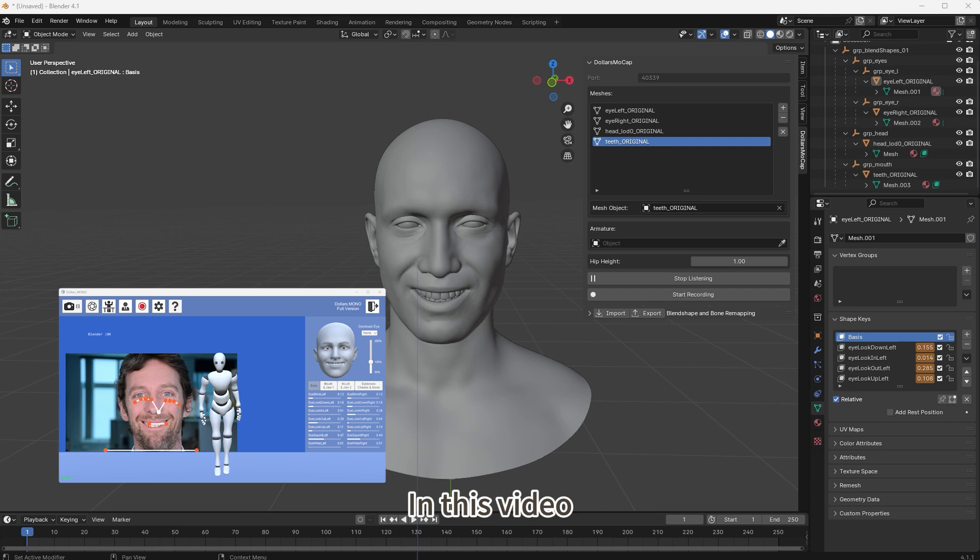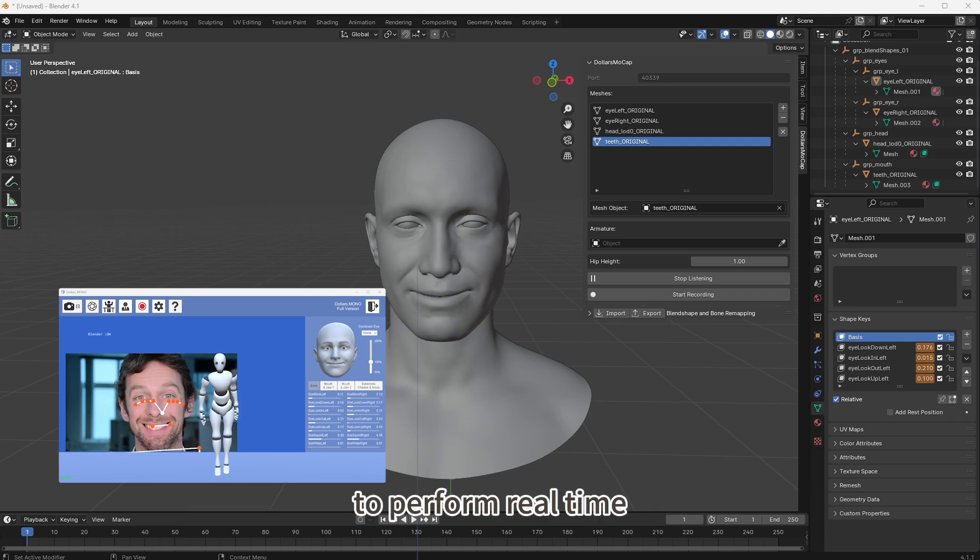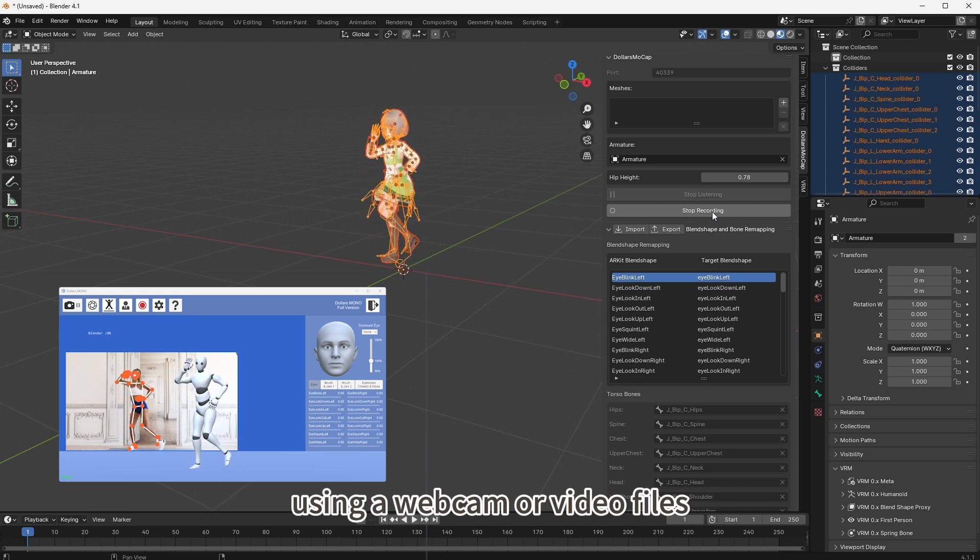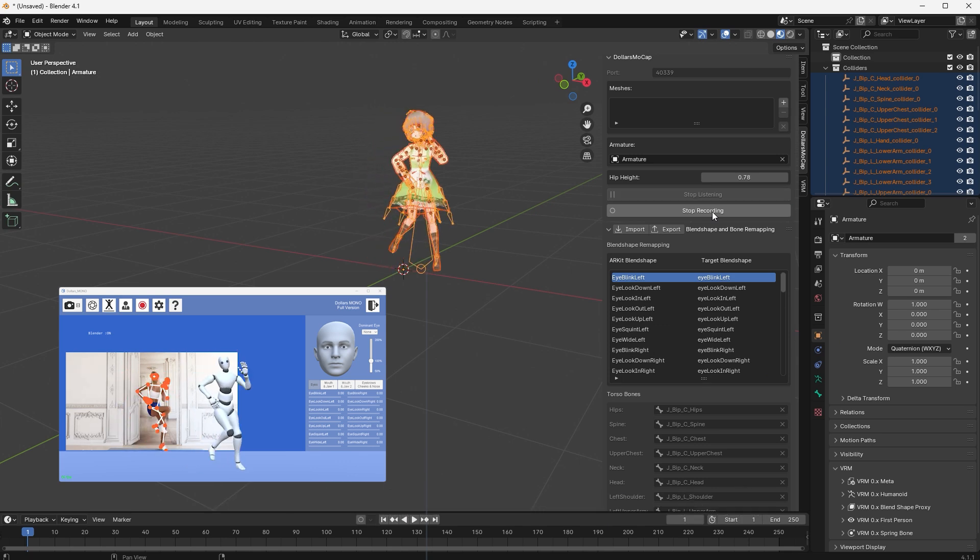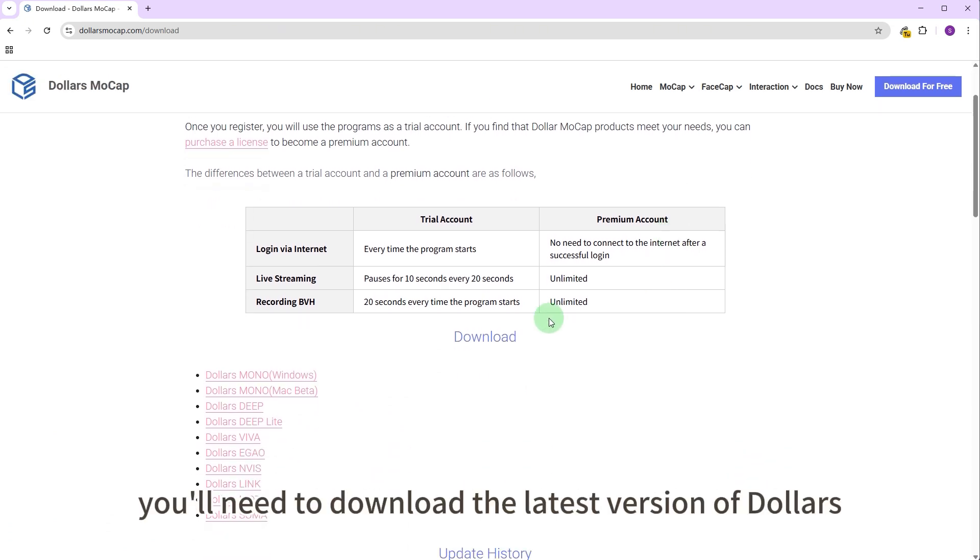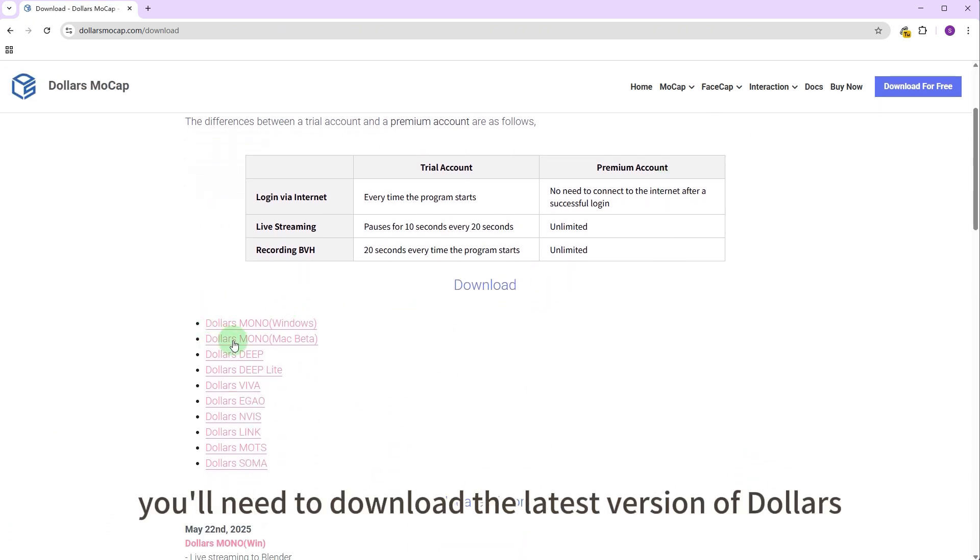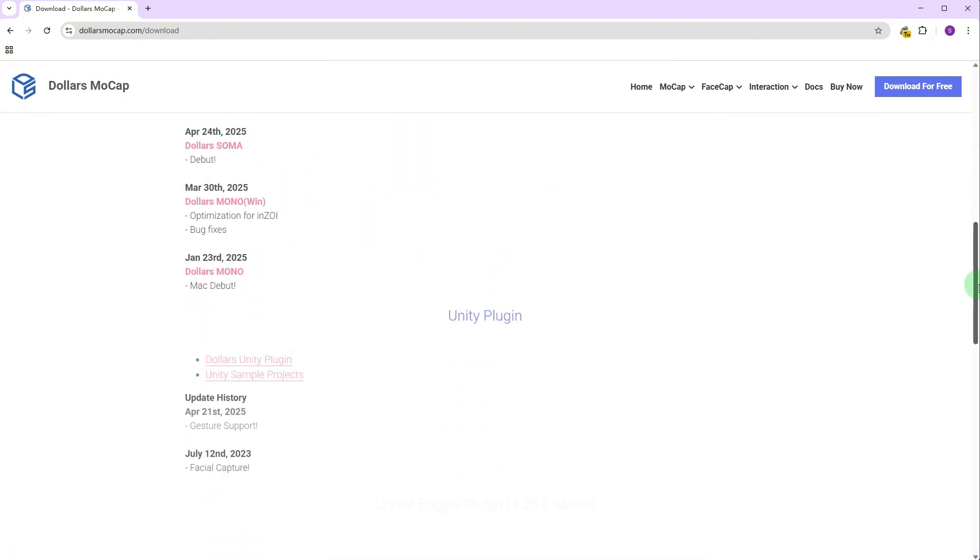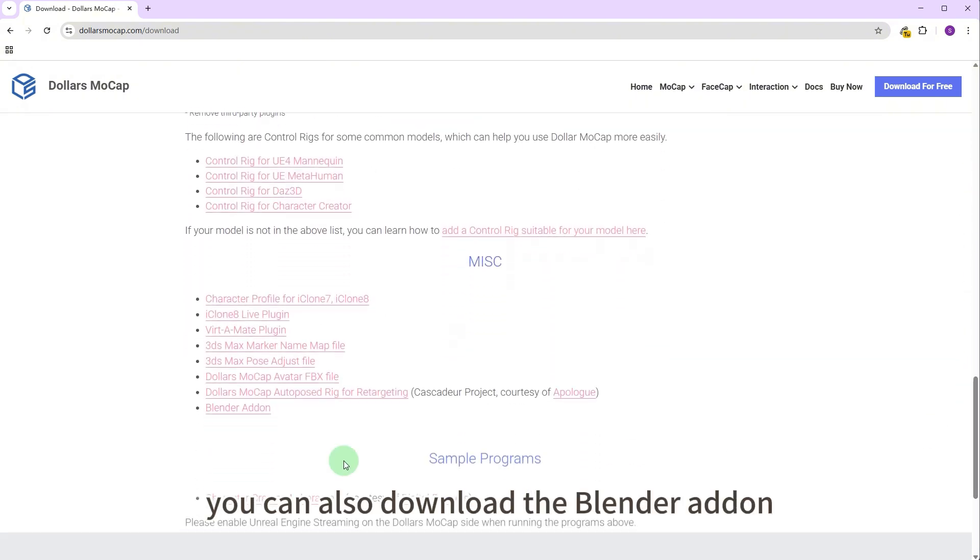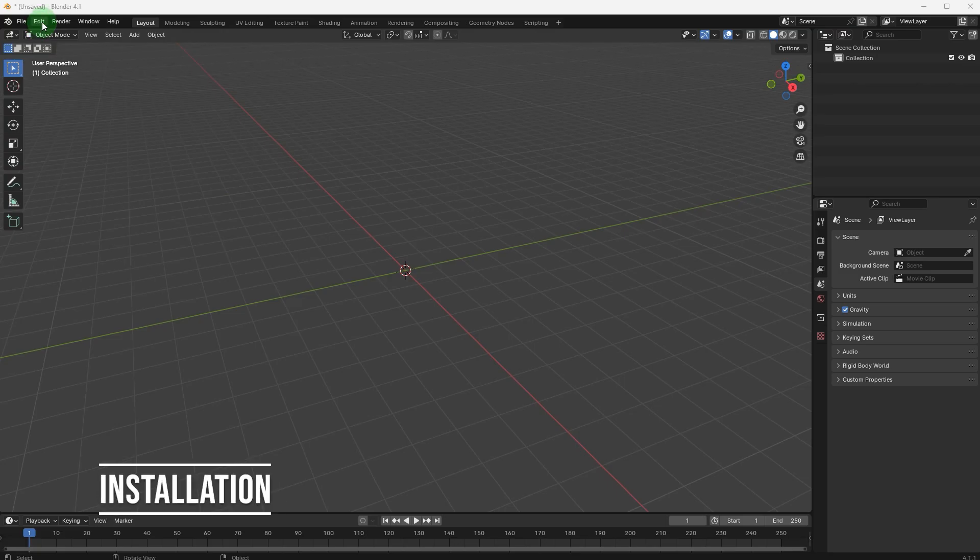In this video we will show you how to use the Dollars Mocap Blender add-on to perform real-time facial and body motion capture in Blender using a webcam or video files. First you'll need to download the latest version of Dollars Mono from the website. You can also download the Blender add-on from the bottom of the same page.